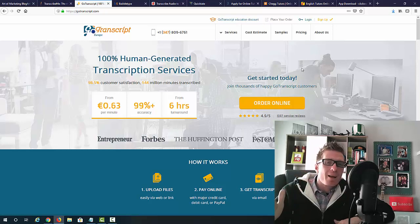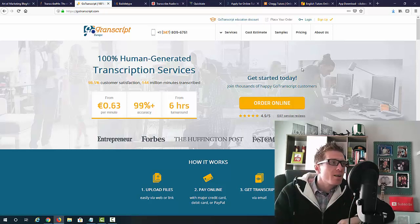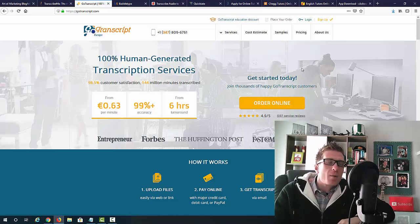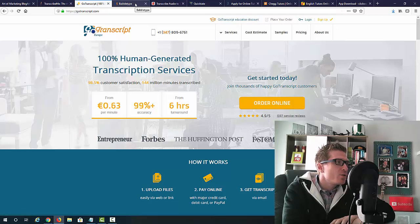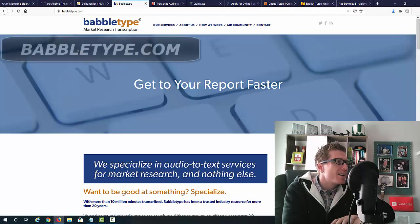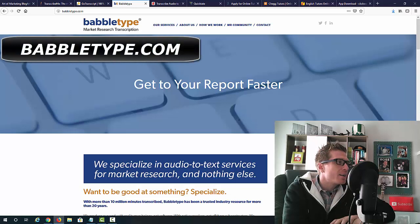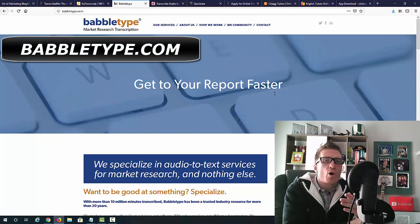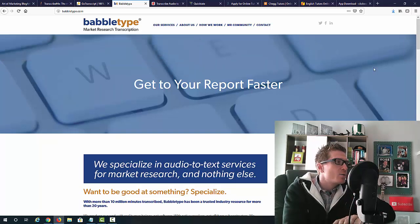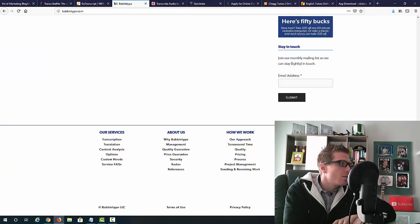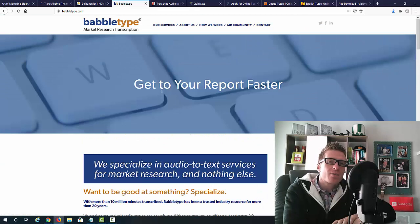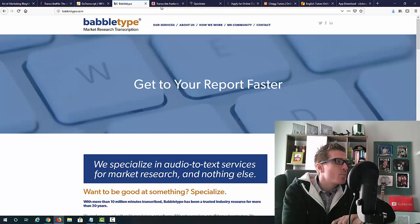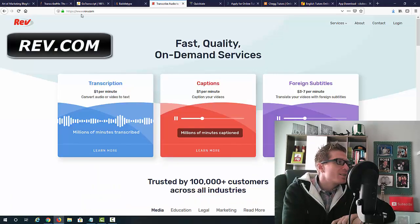Obviously, you want to sign up for as many as you want because not always will there be transcription jobs for you. So you want to be signed up for as many as you can. And the number three that you're going to sign up as well, if you want to make money this way, is babletop.com. So the same exact idea, just one more option for you. So go ahead and sign up here as well. You can scroll down all the way to the bottom and click right here where it says apply for work.